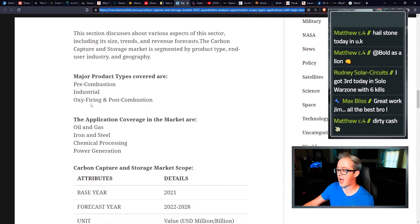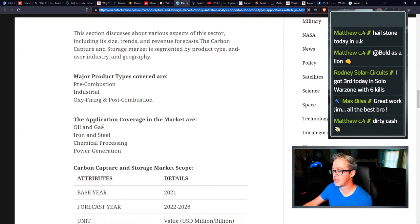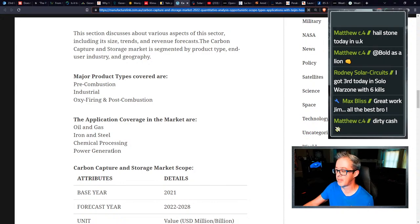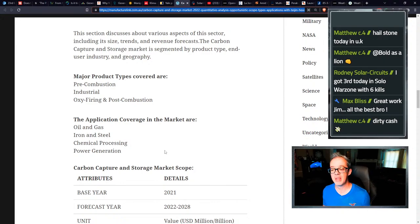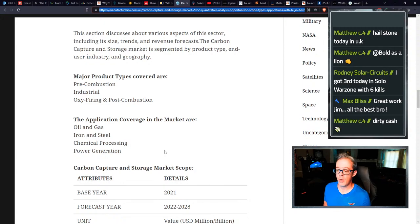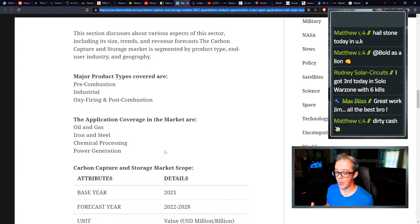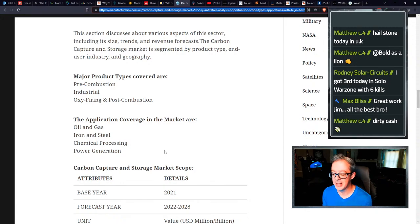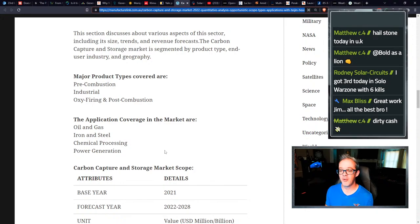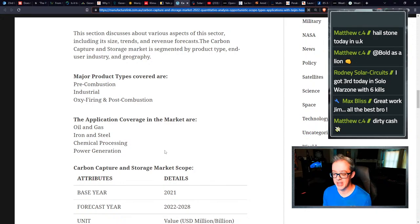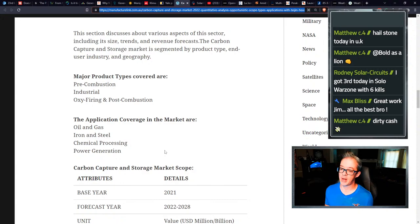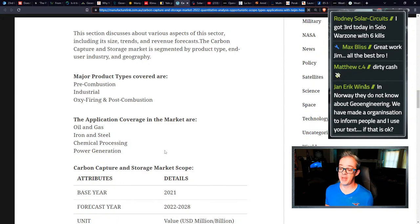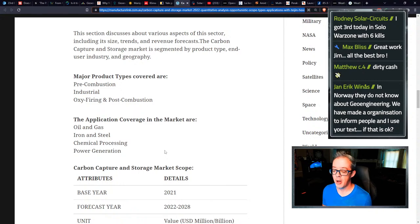The major product types covered pre-combustion, industrial, oxy firing and post-combustion, oil and gas, iron and steel, chemical processing, power generation. The idea that all of these can go and Max Bliss in the chat, everybody holler at my boy, Max Bliss right now. Max, you got to come back on and do a video, man. We got to do another interview.